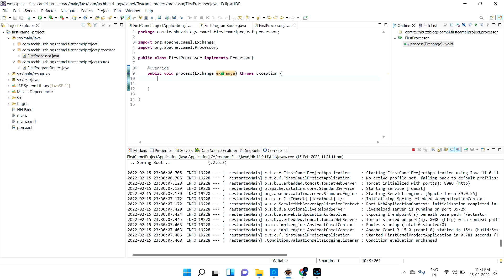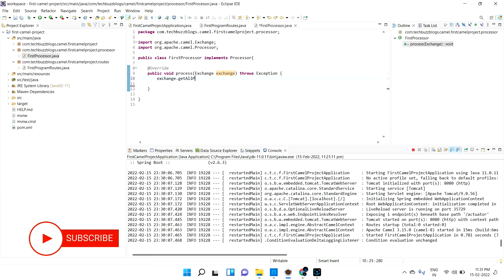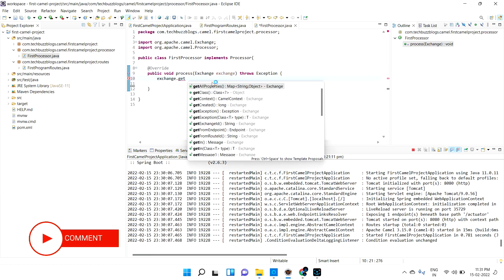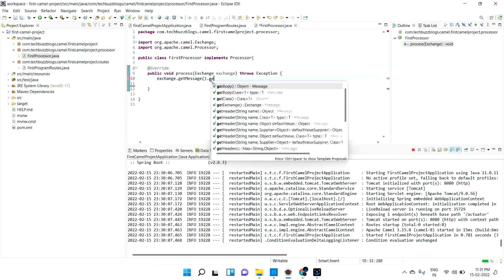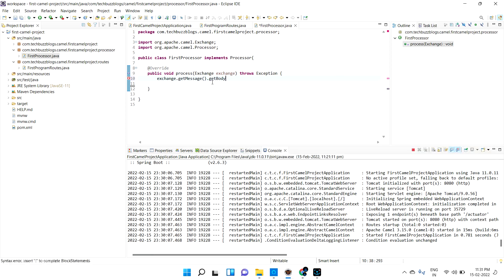You can get the Exchange object and do the business logic. For example, you can call exchange.getMessage().getBody() — there are a lot of methods available. You can use all those methods to work with your actual data. This is what is called a processor. So now I hope you understood what is a router and what is a processor.